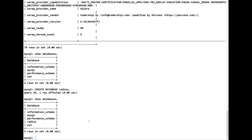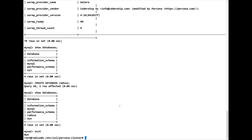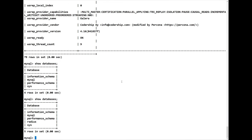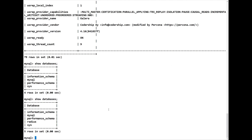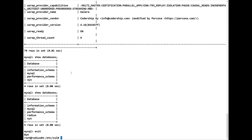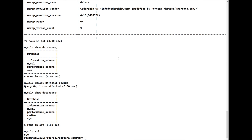Installing FreeRADIUS, configuring FreeRADIUS, installing RADman, and configuring RADman is exactly the same as previous lessons with MySQL. Now that we've confirmed the operation, we go back to Radius 1. Only on Radius 1 — the one we started with the bootstrap service — we then stop the bootstrap service.